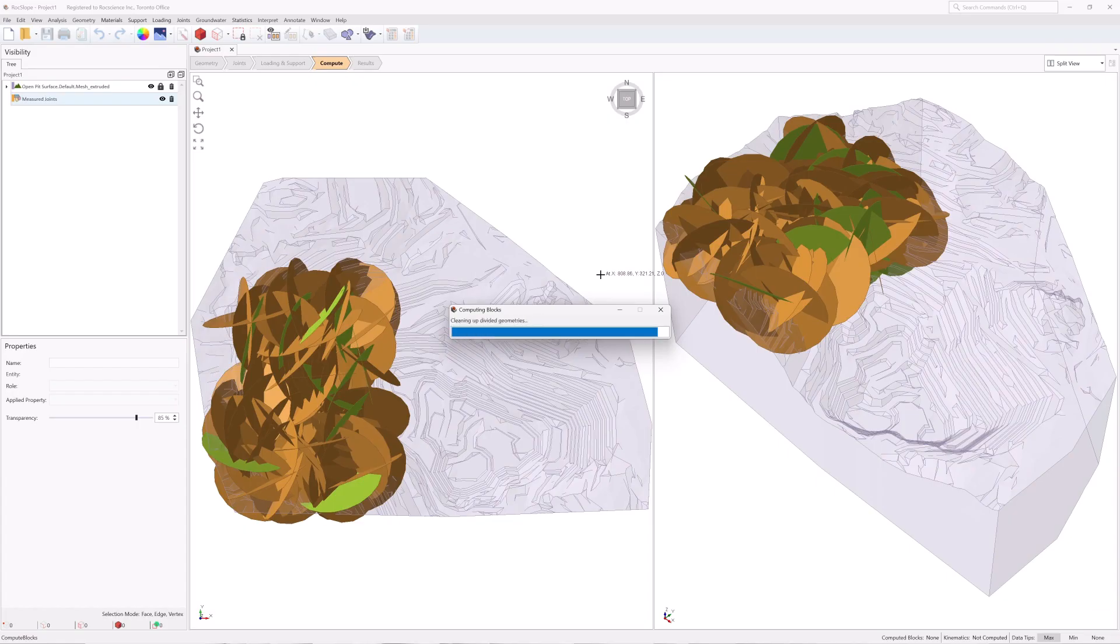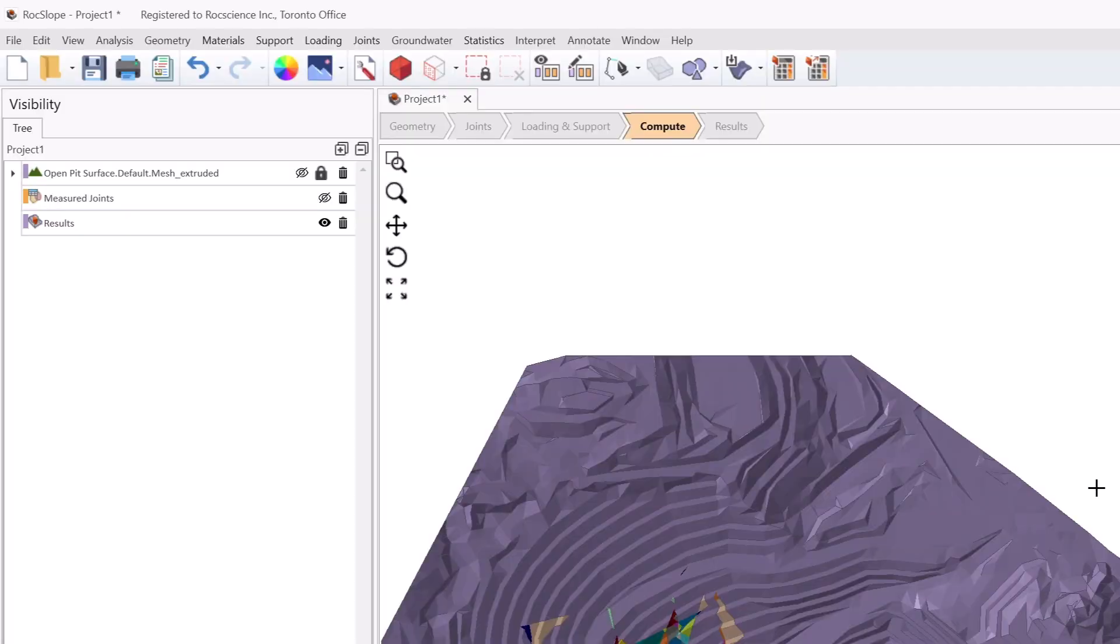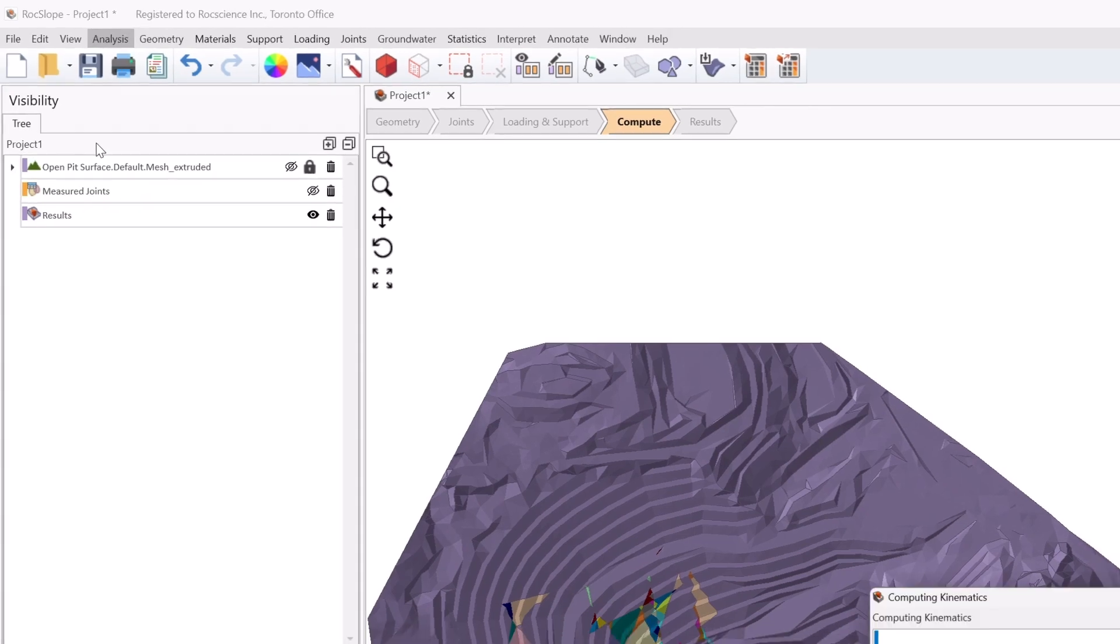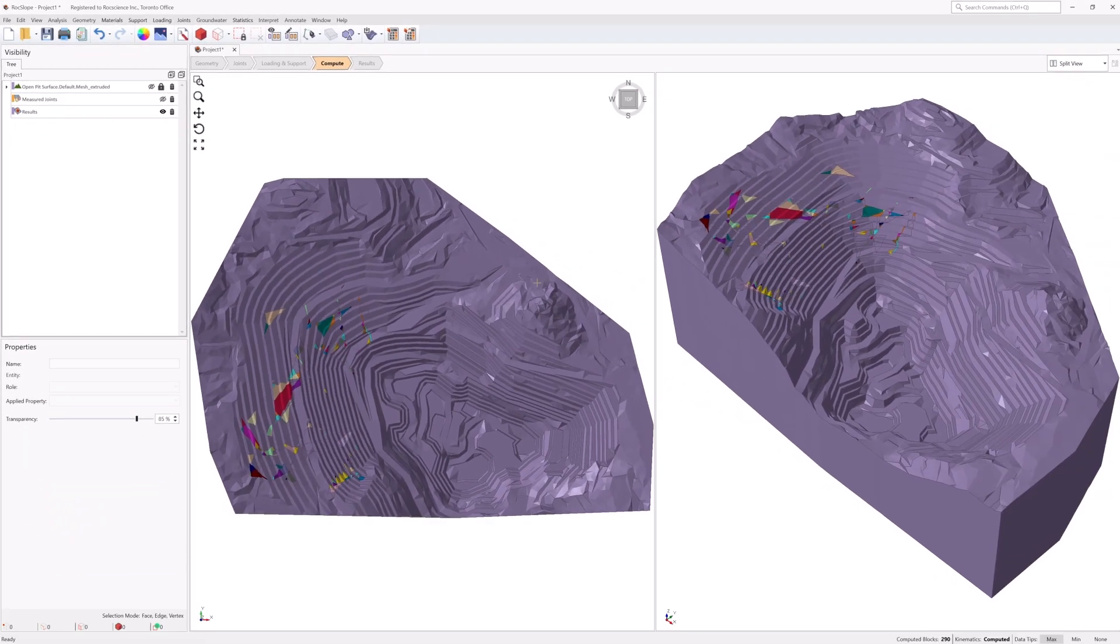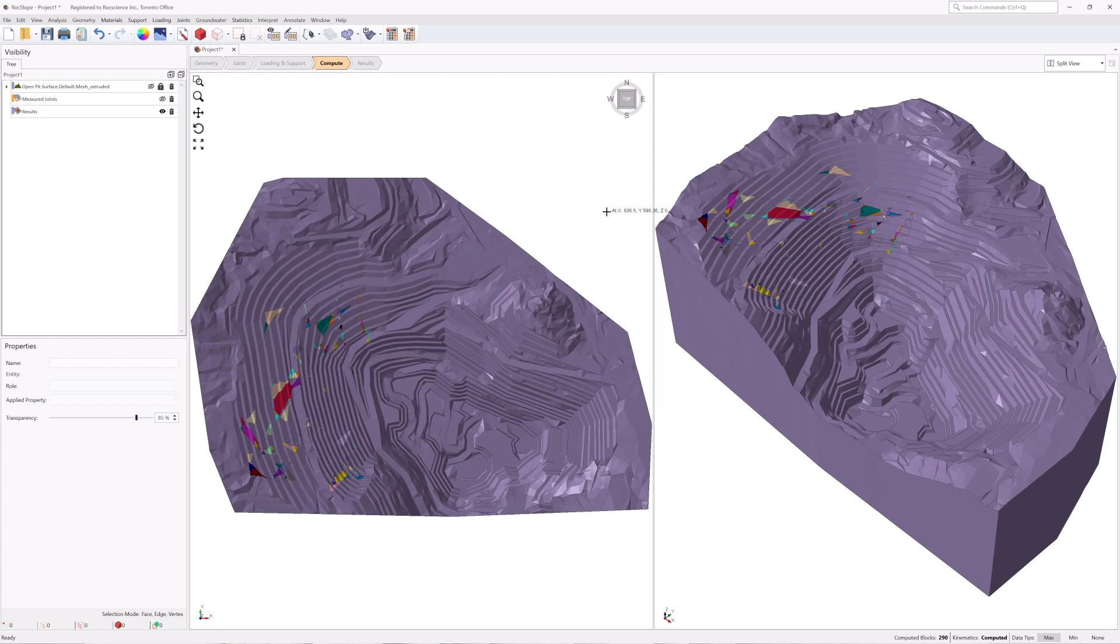After you've computed the blocks, you'll be shown all valid blocks formed by the intersection of joints. Once you've generated the blocks, you'll need to compute the kinematics. This will generate your results for each individual block, including their geometric removability, forces, and factor of safety.